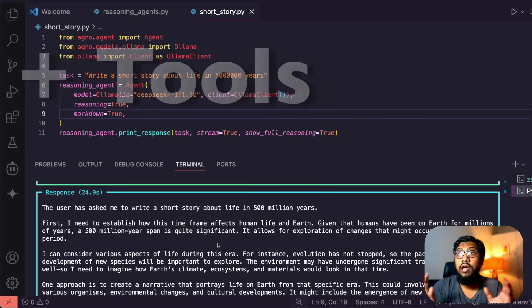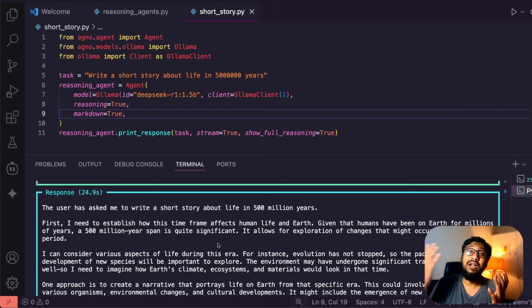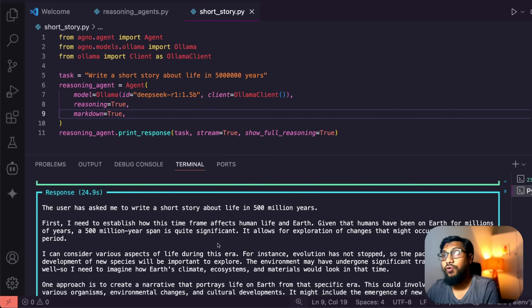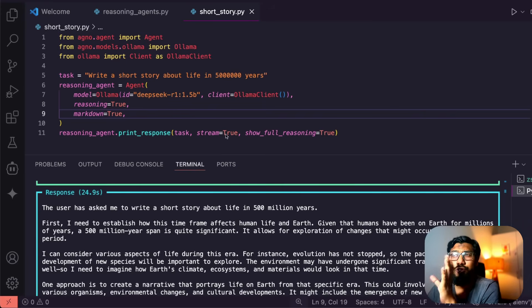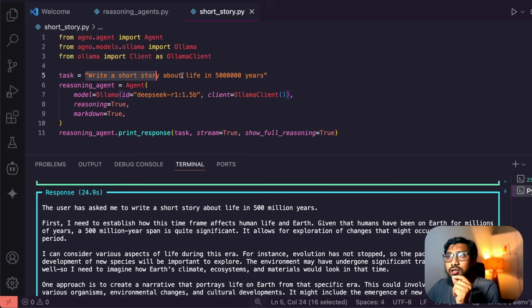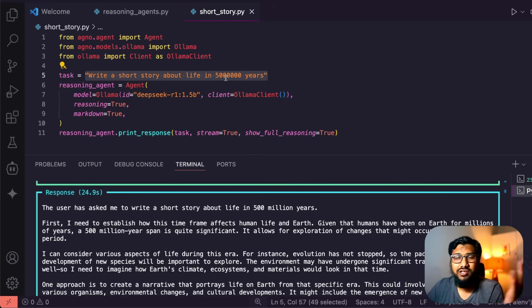Let me show you what is the use case I used it with and then I'll show you the code how you can build the same. First of all, there is this use case - I wanted the model to write a short story. I said write a short story about life in 500,000 years or something like that.